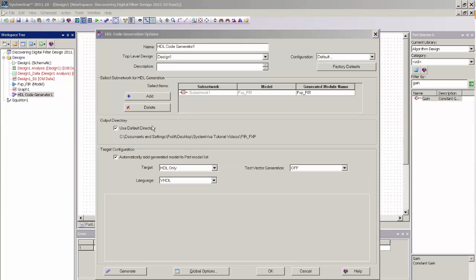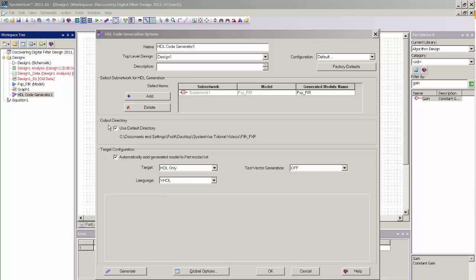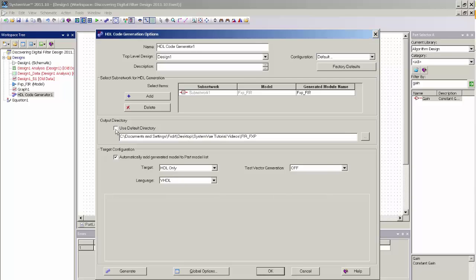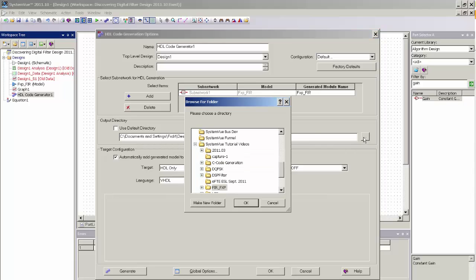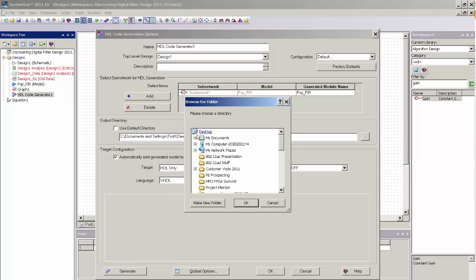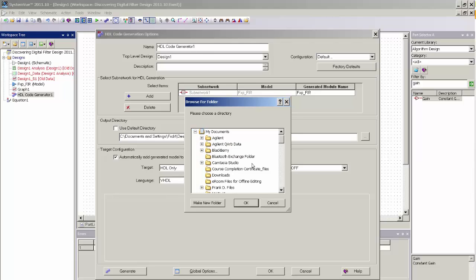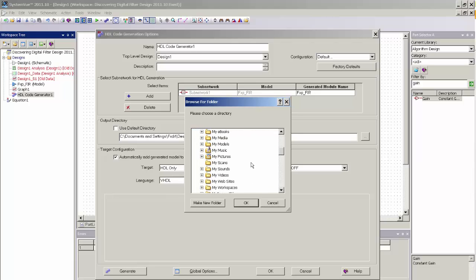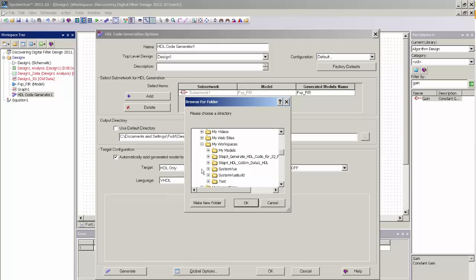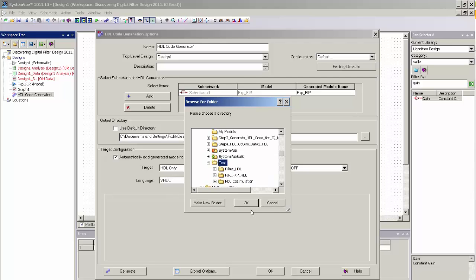You could also change the output directory where the HDL files are written to by selecting the output directory dialog. And you could do that by unchecking the default directory. And I'm going to go ahead and change my working directory to a different working directory. So I'm just going to select my workspaces under my documents and select test.